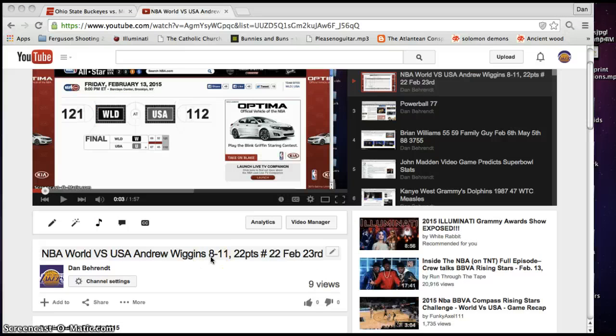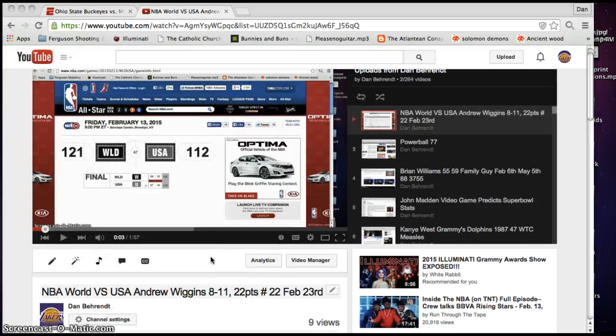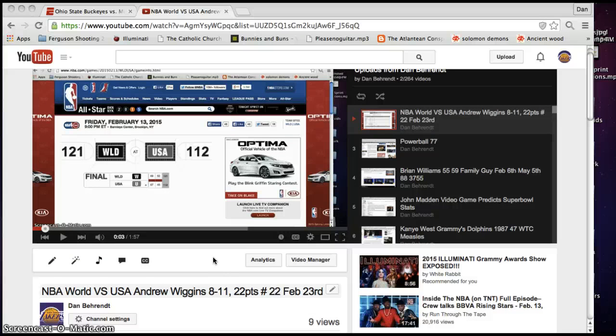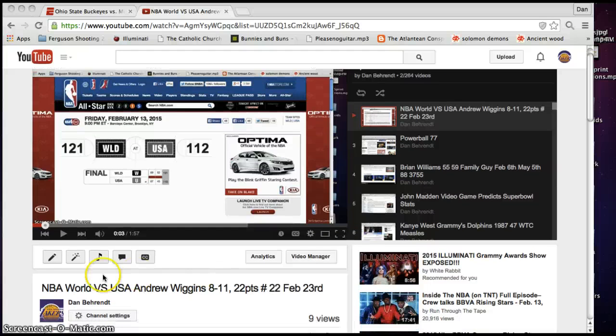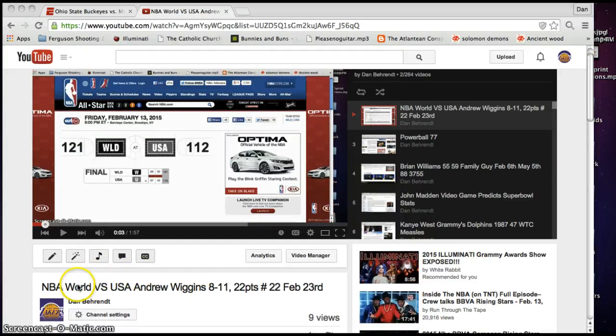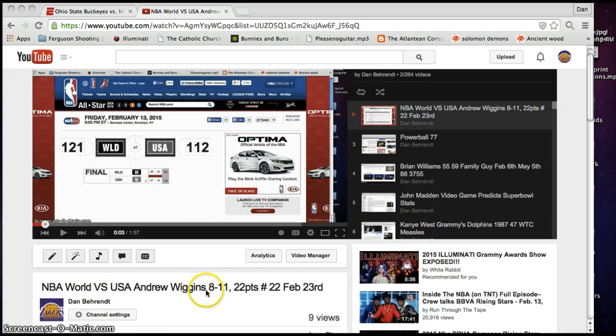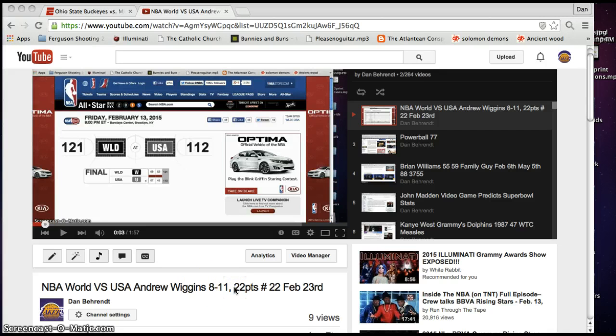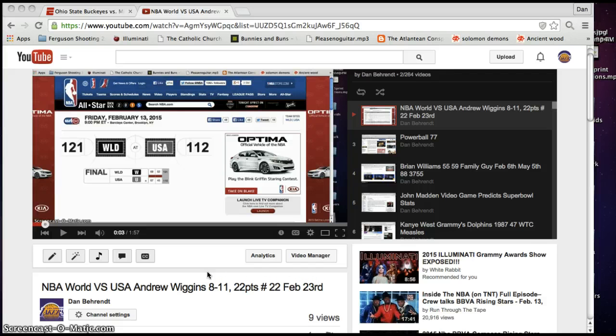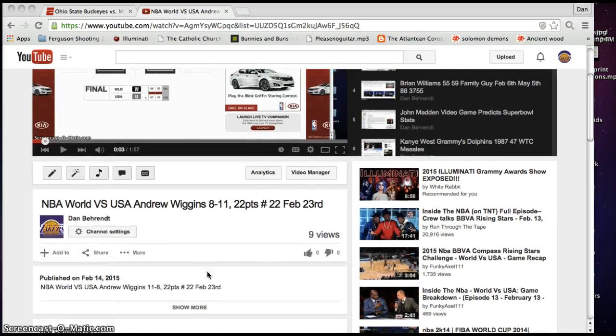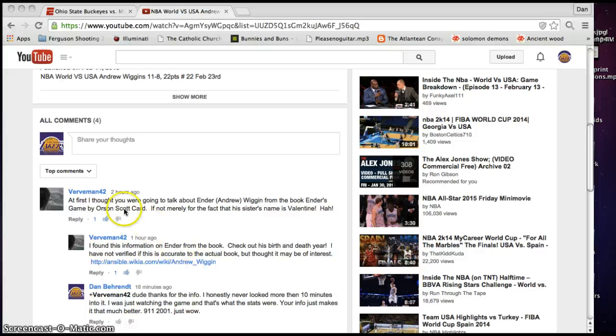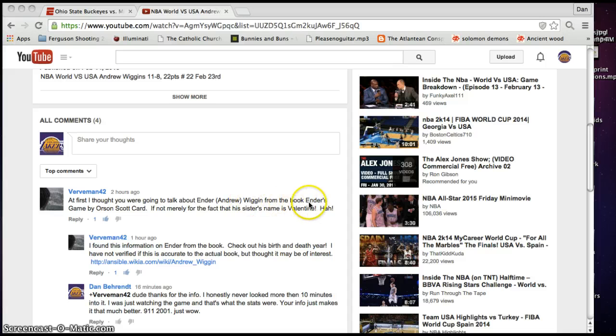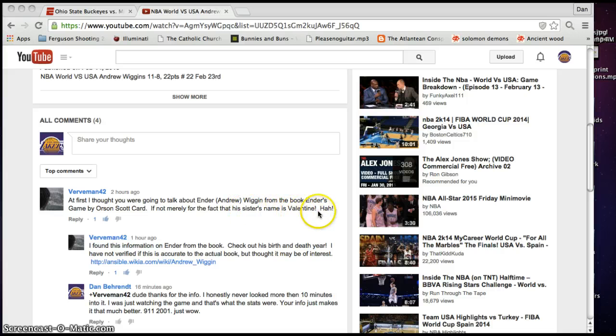And I'm just going to throw this in here, a few other things. I just got home. And so, I made this video the other night about Andrew Wiggins. Last night, actually. And the NBA was the World vs. USA. And Andrew Wiggins was the MVP. And he was 8-4-11 shooting. And he's number 22. And he scored 22 points. And he's born on February 23rd, which is 2-2-3. And I just got home and I was reading these comments. And this guy says, 'At first, I thought you were going to talk about Ender, Andrew Wiggins, from the book Ender's Game by Orson Scott Card. If not merely the fact that his sister's name was Valentine, ha.'